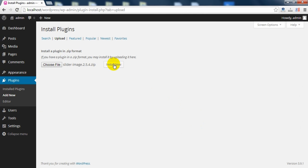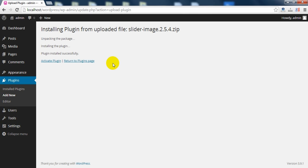Open and Install Now. After the installation, just activate Plugin.